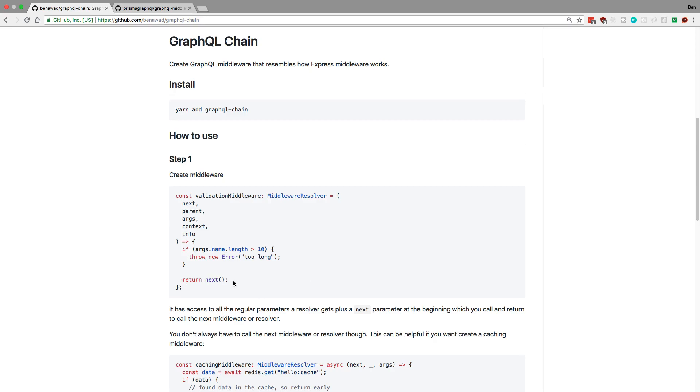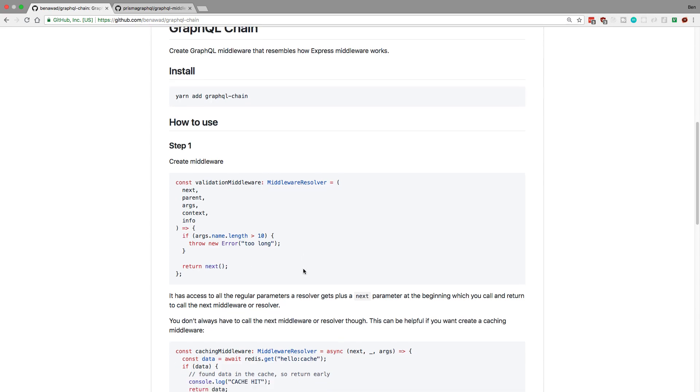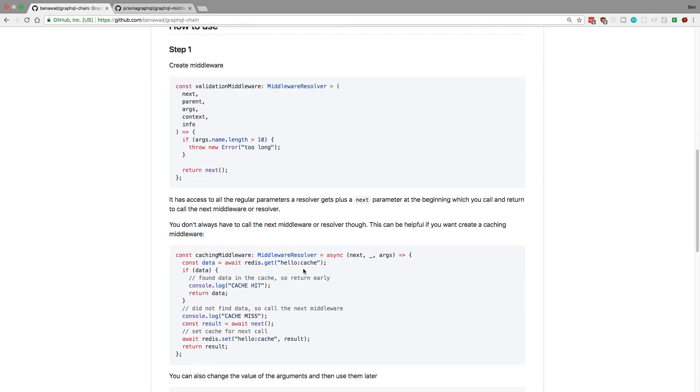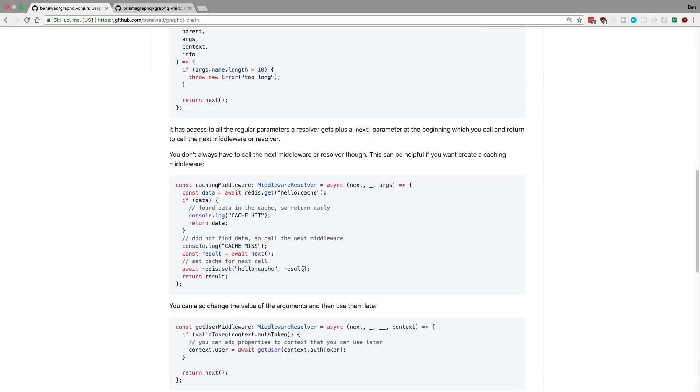So return next, what that does is next just calls the next thing in the middleware. So whether that's another middleware or whether that's the resolver itself, and it returns the value of that. So that's how it works. So you can either return whatever you want here, or you can return the value of the next middleware. And so here's a few examples of that.